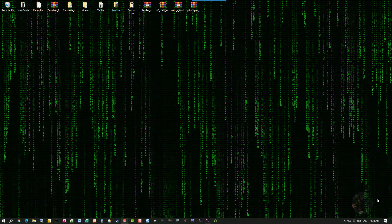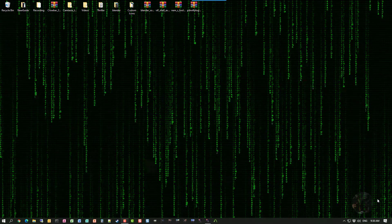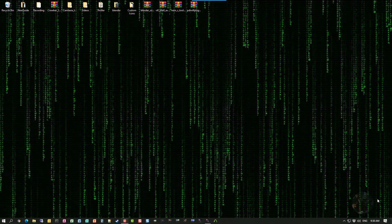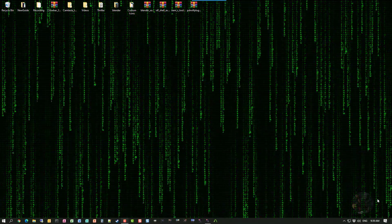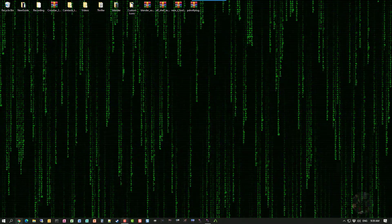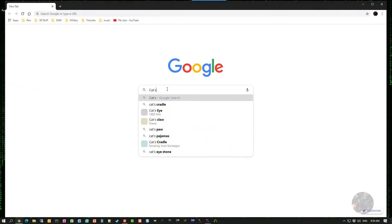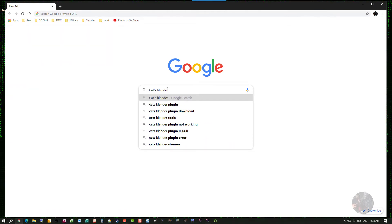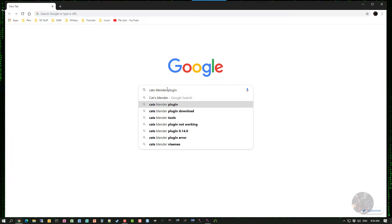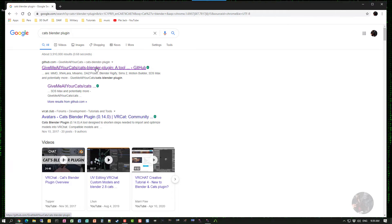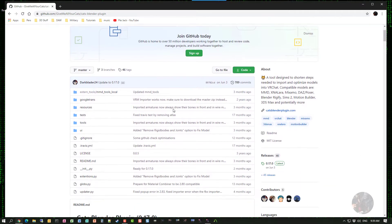Hey guys, Private Jack here. In this session we're going to look at installing the CATS Blender plugin, which will allow us to import MMD type models. Finding CATS is pretty easy — all we have to do is open up a web browser, type in a search for 'CATS Blender plugin,' and as soon as it pops up hit the first link — the CATS Blender plugin GitHub — and that's where we want to go to get the tool.